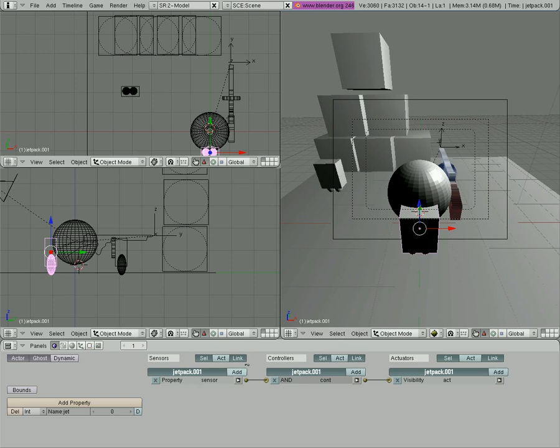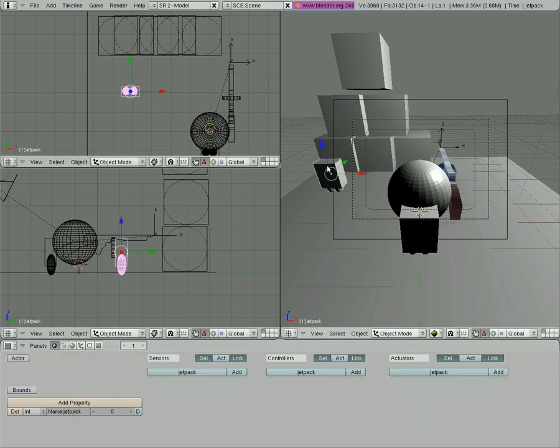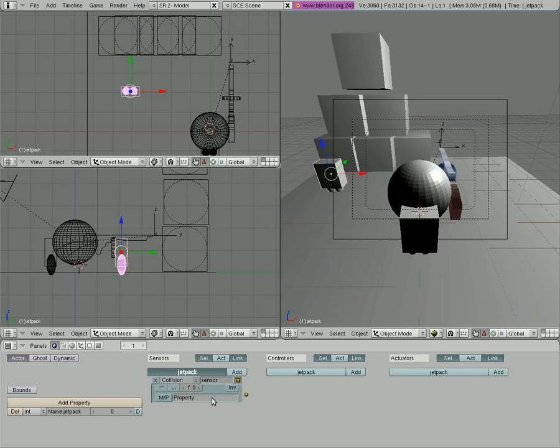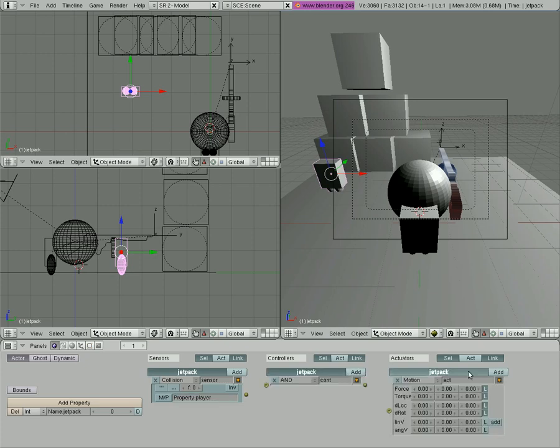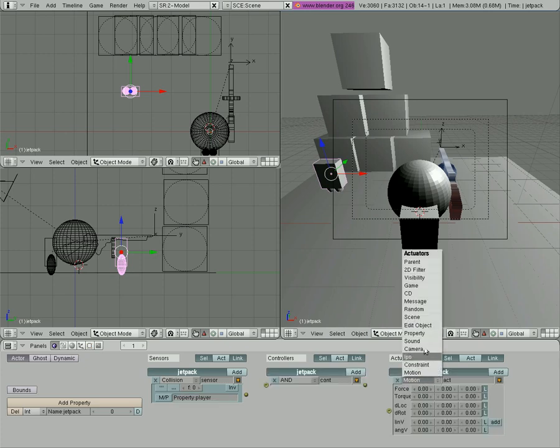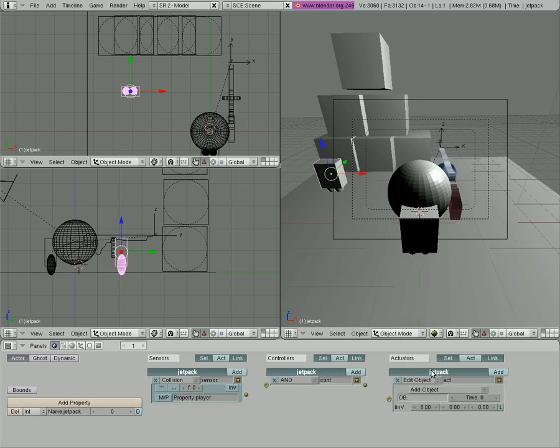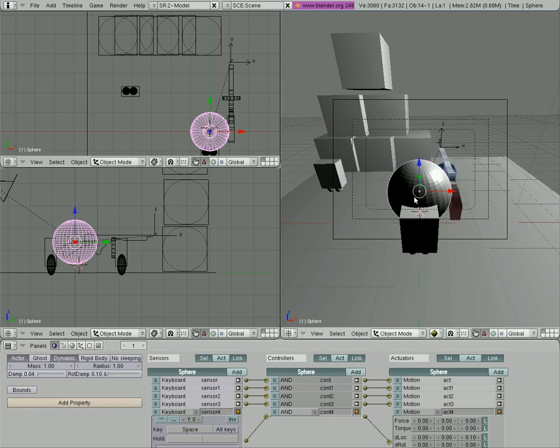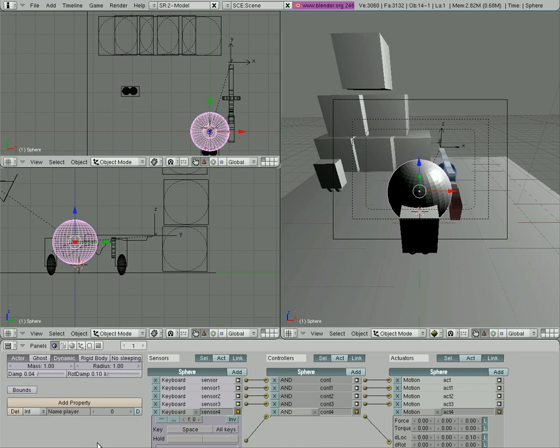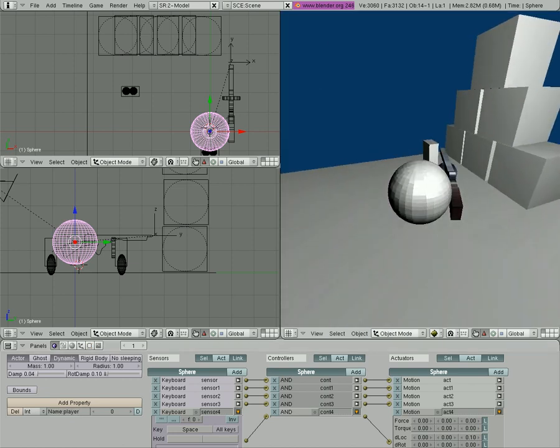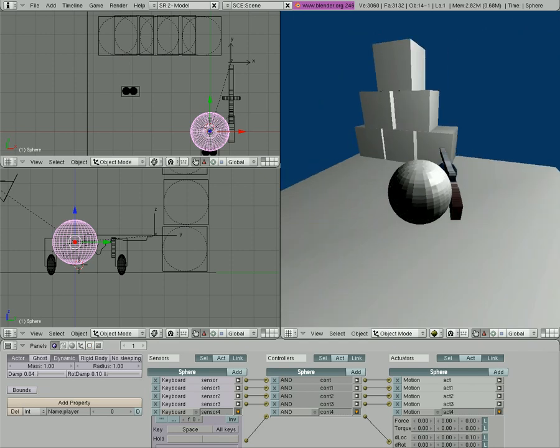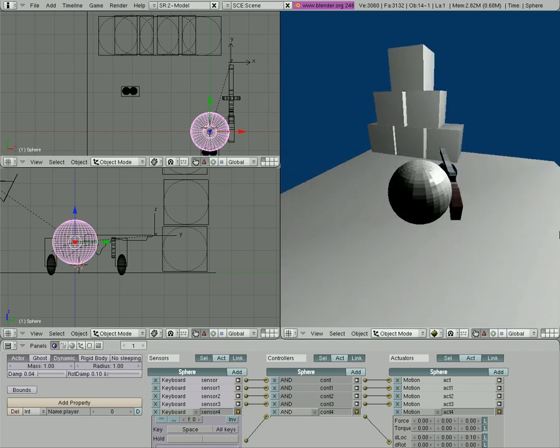Let's add to this jetpack, we're going to make it an actor and we're going to make it so when it collides, collision with something that has property of player, we want to edit object and we're going to say end object. We're also going to click on our player and give him a property of player. Now when we start the game, you can see if I come over and I touch the character to the jetpack, that jetpack disappears.